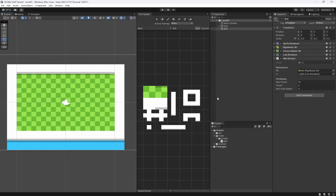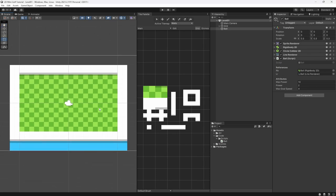That's it for this video. In the next one we'll be adding the hole or goal so we can actually score. After that we'll add game UI showing stroke count, as well as lose/win states, menus, and level select. If there's anything else you want to see in this series, let me know in the comments. Don't forget to like, subscribe, and join the Discord community — link is in the description.